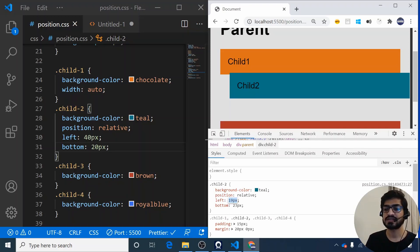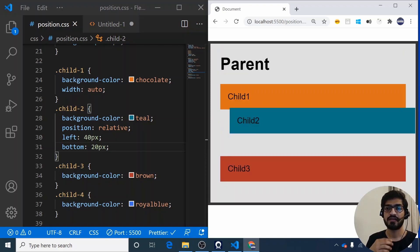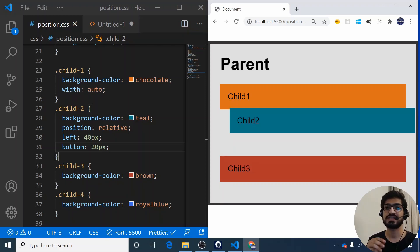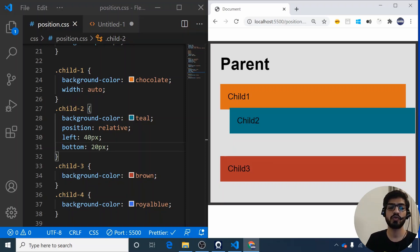In practice, we don't often use top, left, bottom, and right directly on position relative elements. We usually use position relative on a parent element in conjunction with a child that has position absolute. Let me show you how that context works.